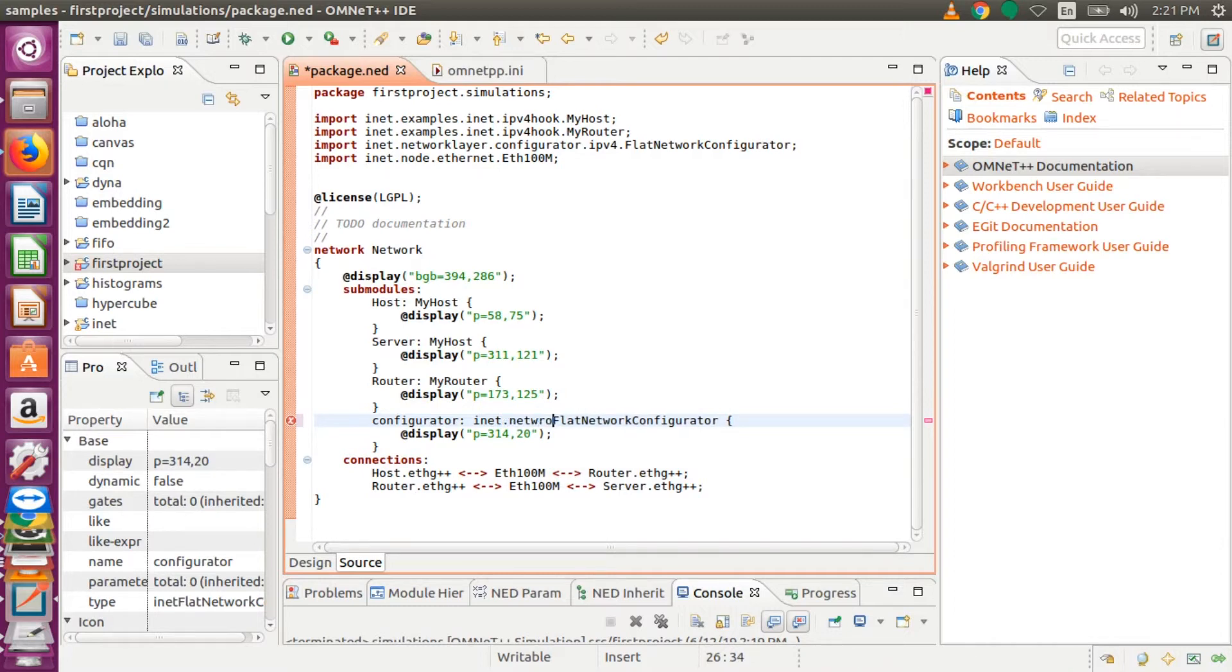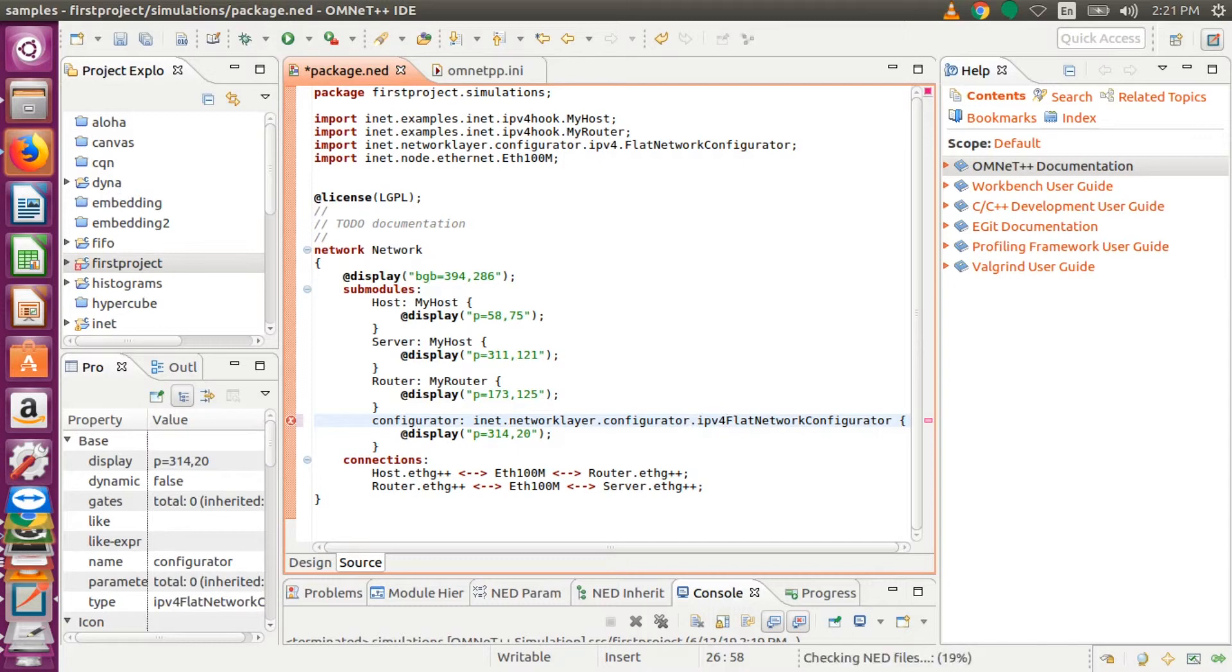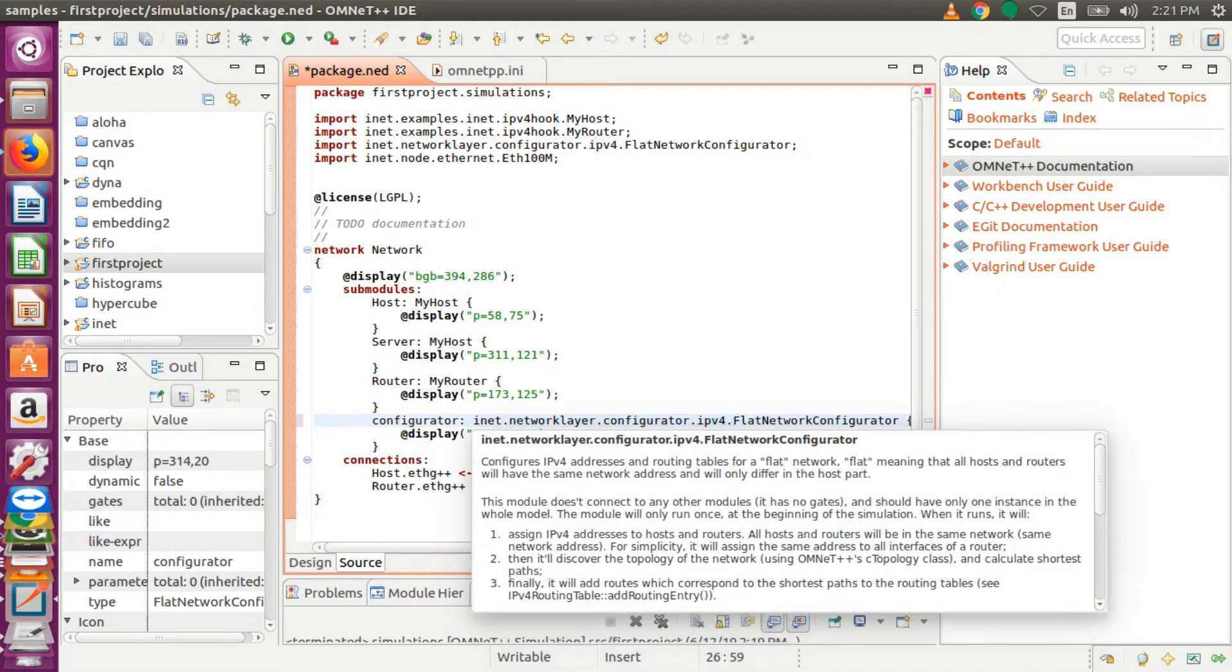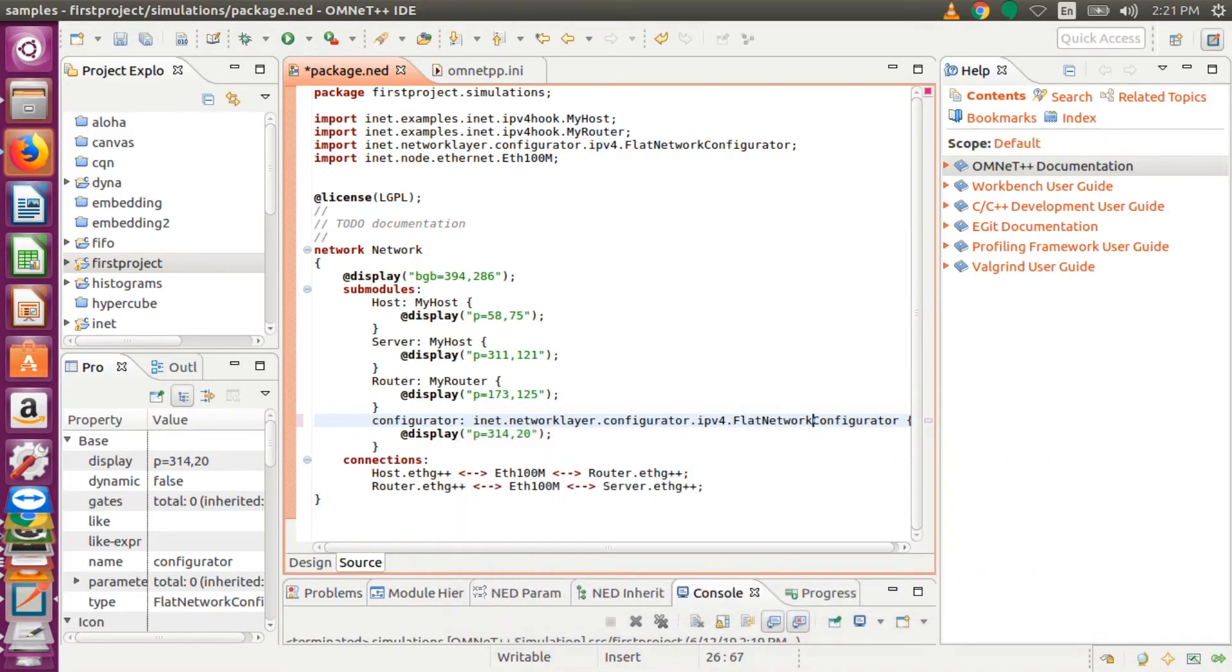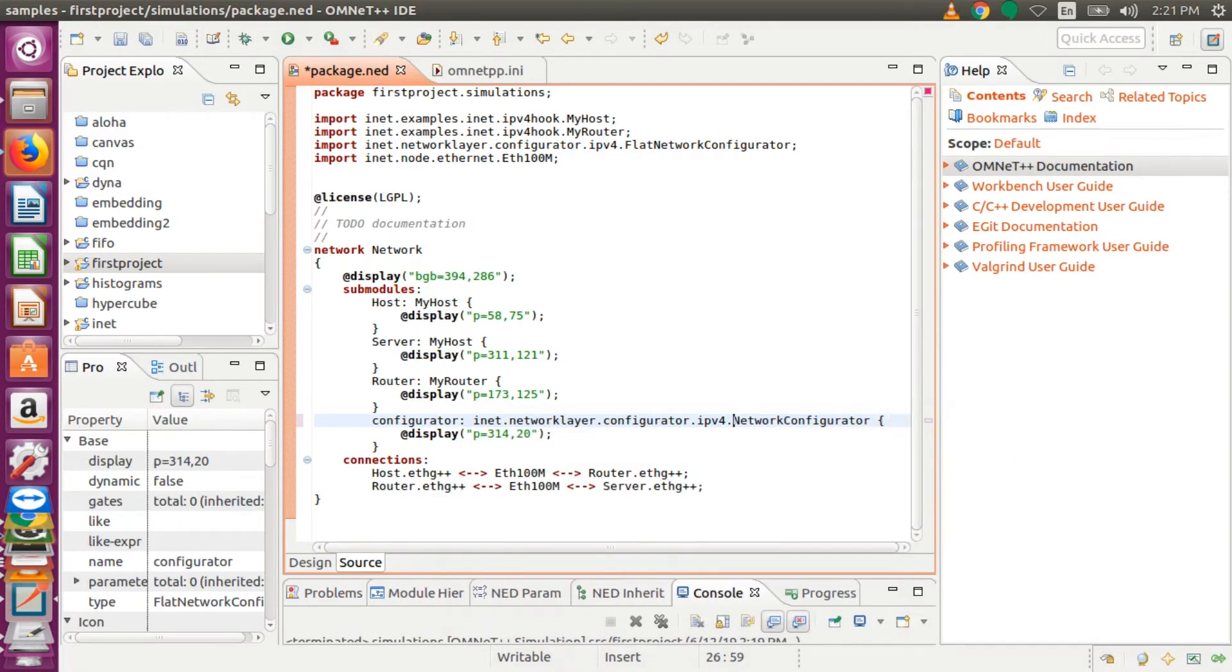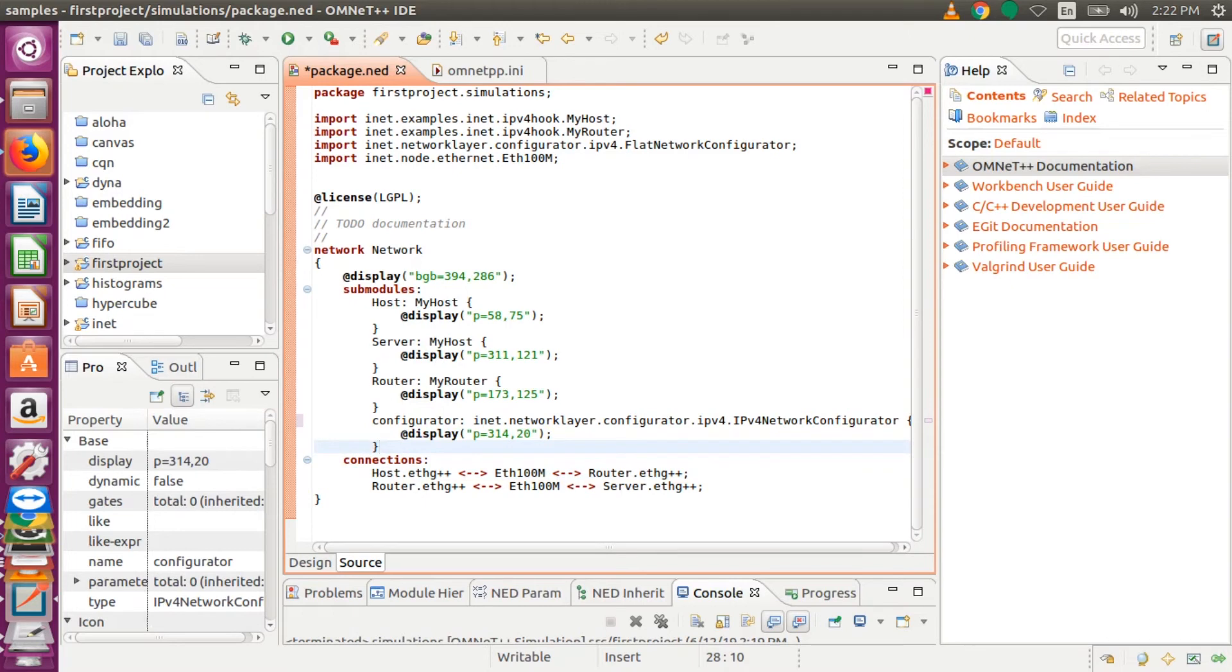So we are going to do that as per the error suggestion. So we type inet.networklayer.configurator.ipv4. So we have to also declare that network configurator, and then as per the error, it is not recognizing flat network configurator. So we will clear that one and put IPv4NetworkConfigurator. OMNeT++ will give you the suggestions for the correct one. Now we can save and build and run again, and we are going to get a correct simulation this time around.